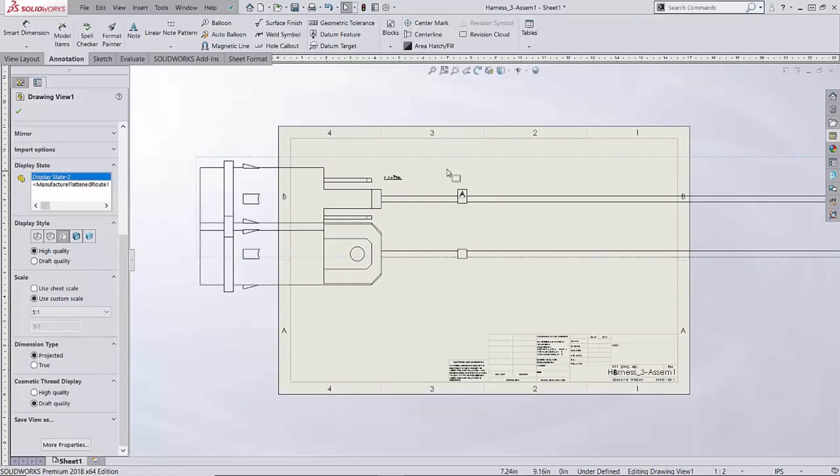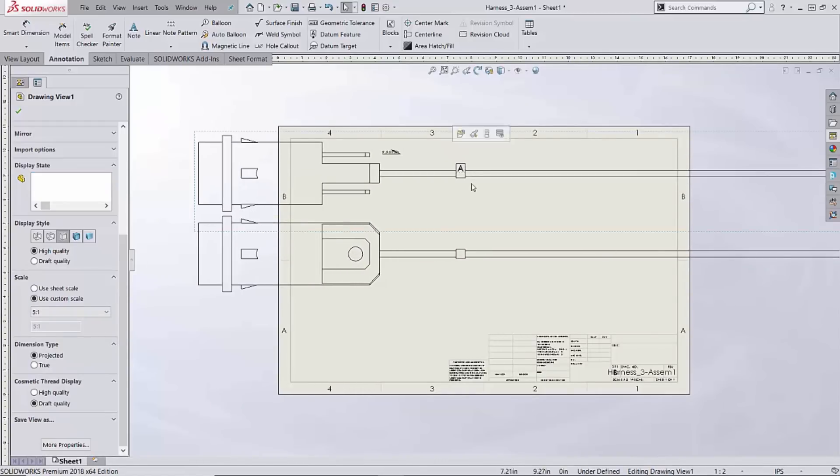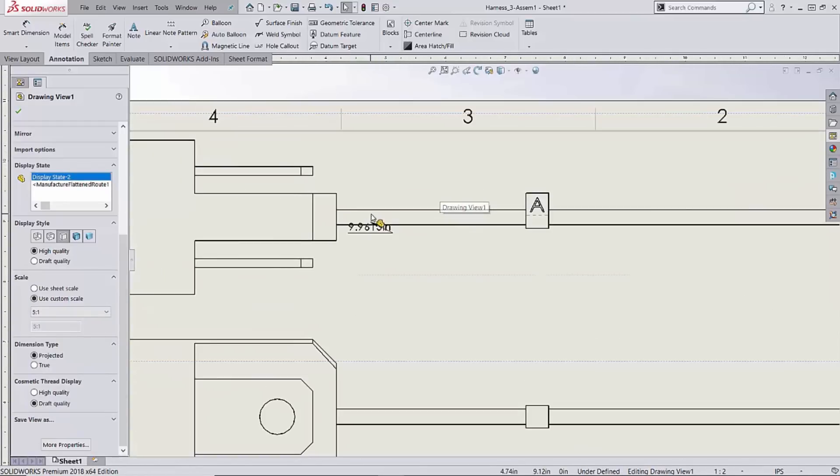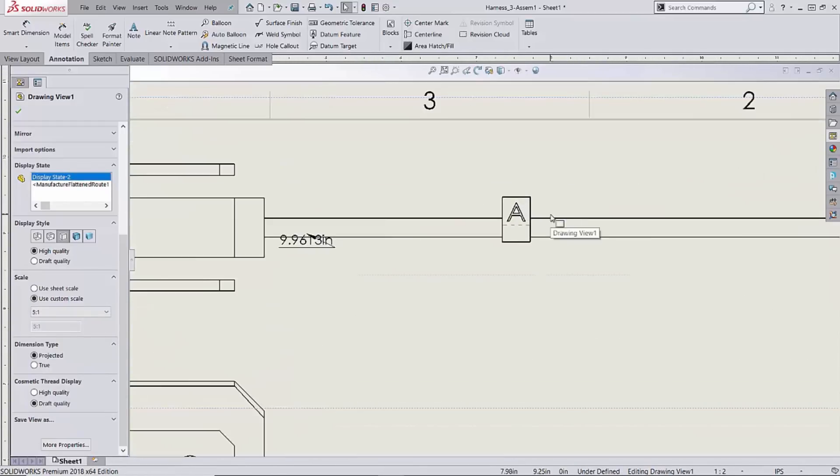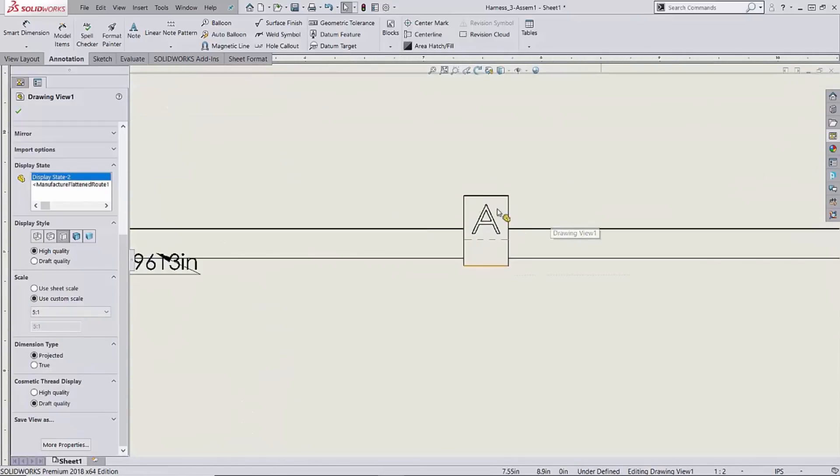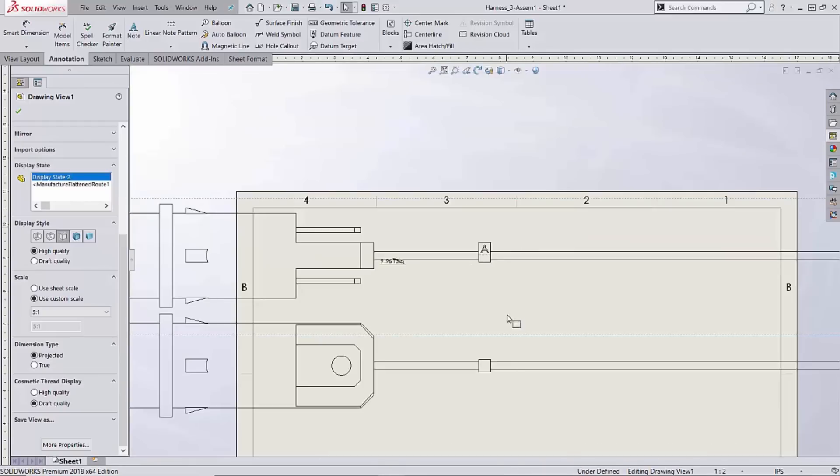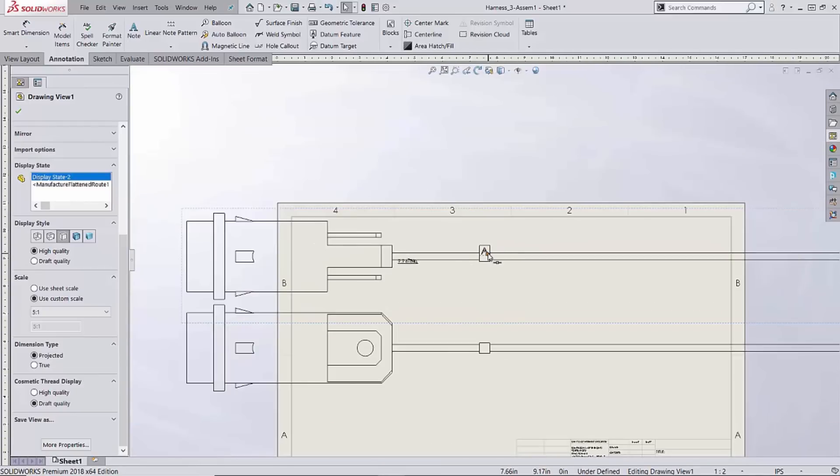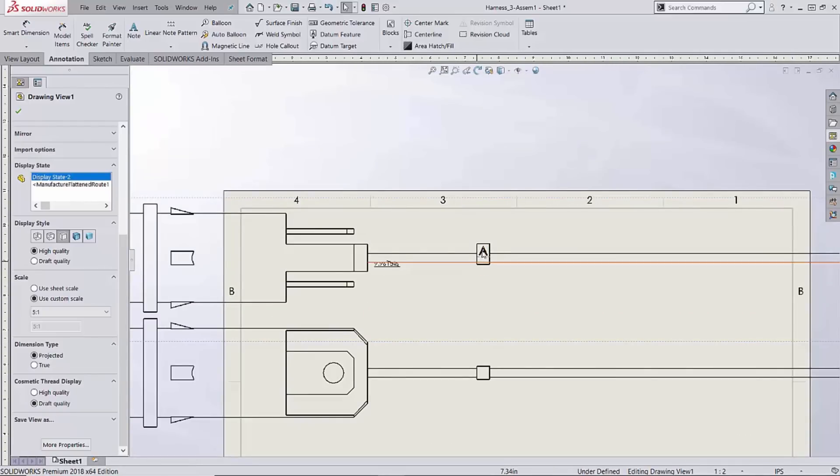We'd obviously chop this up with some section views and stuff like that, reattach our leader lines. But now here we see this tag that we created, represented on a drawing.